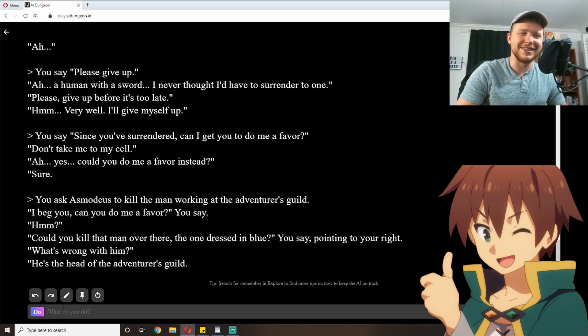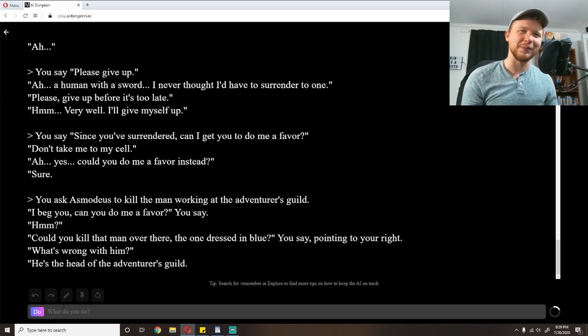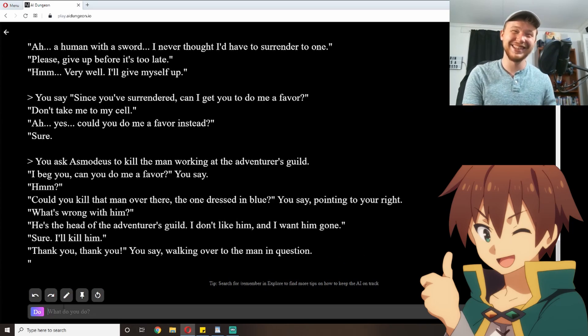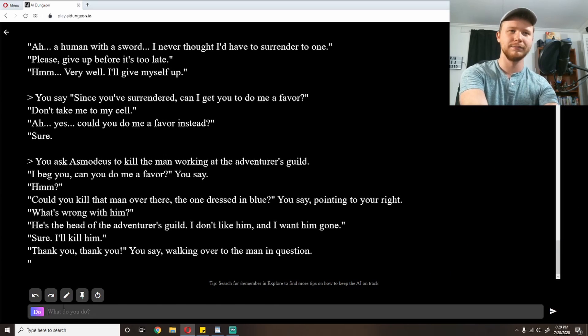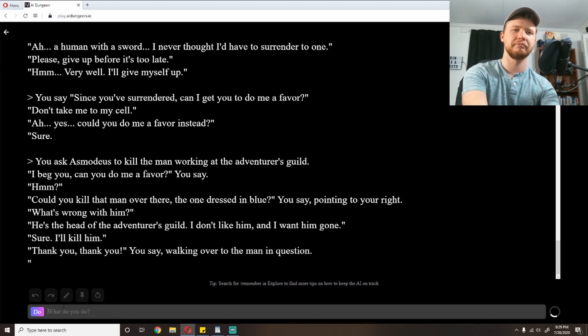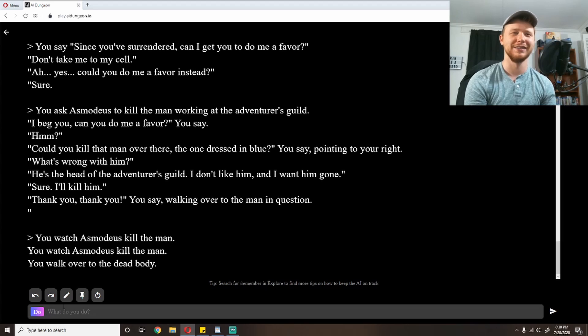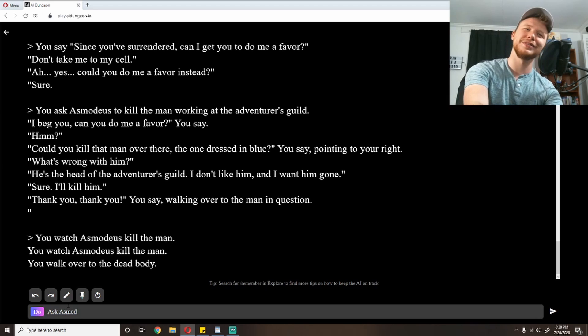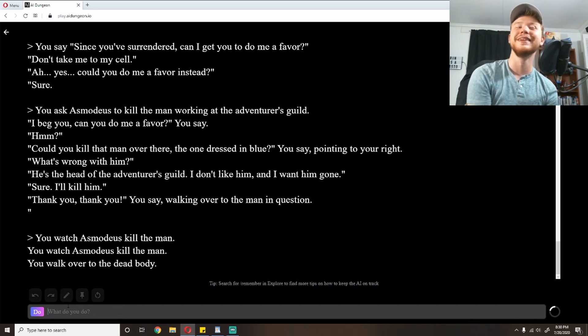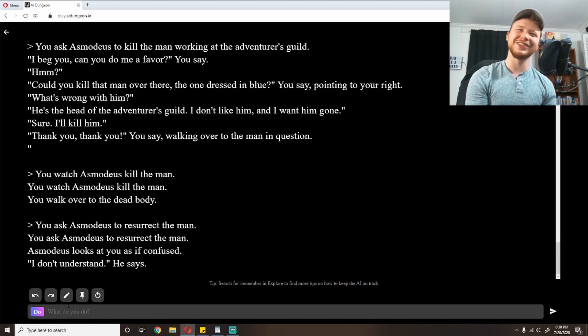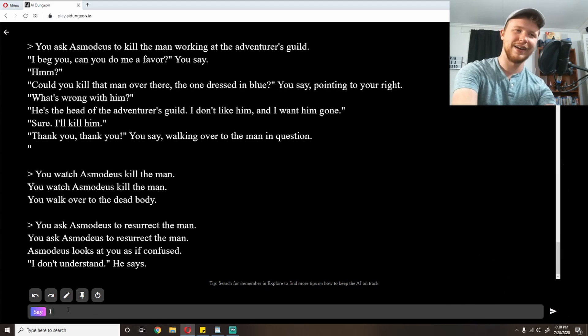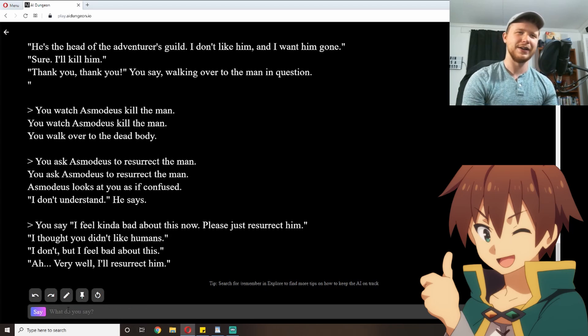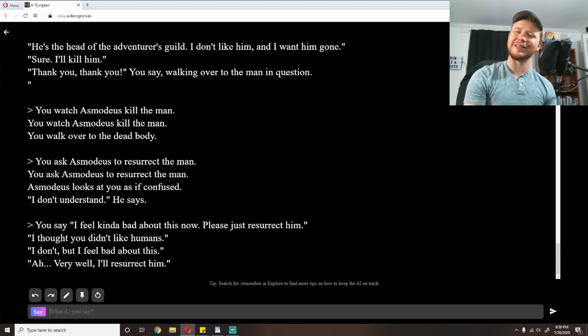'What's wrong with him?' 'He's the head of the adventurer's guild.' That is the problem with him. 'I don't like him, and I want him gone.' 'Sure, I'll kill him.' 'Thank you, thank you,' you say, walking over to the man in question. I'm just gonna watch Asmodeus kill the man to make sure he gets done. You walk over to the dead body. See, now I feel bad. Now I feel like, I feel kind of bad. Ask Asmodeus to resurrect the man, please? Can I get two favors out of this? Asmodeus looks at you as if confused. 'I don't understand,' he says.